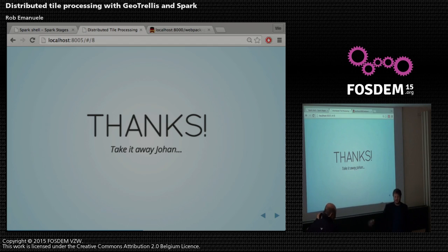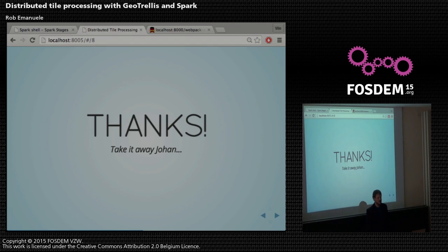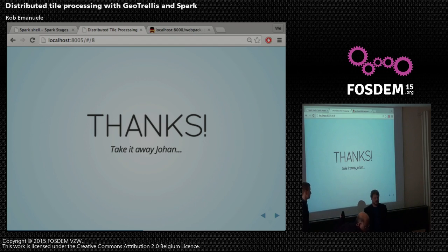I'm going to hand it off to my colleague Johan. He's going to talk about the reader we use to read those GeoTIFFs that we put into S3 from the NetCDF files.